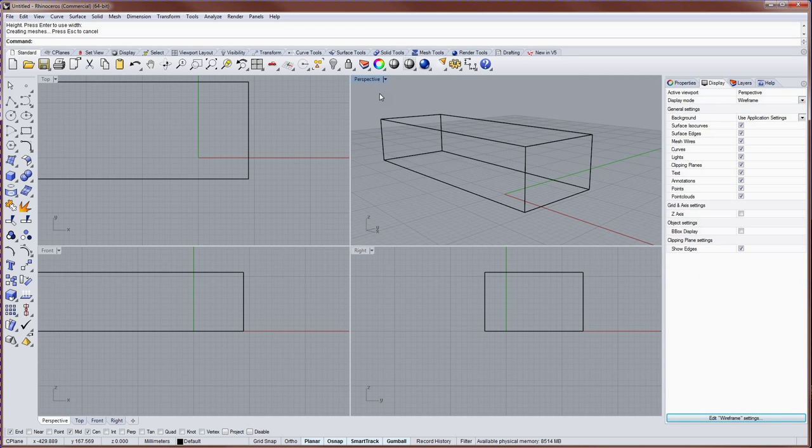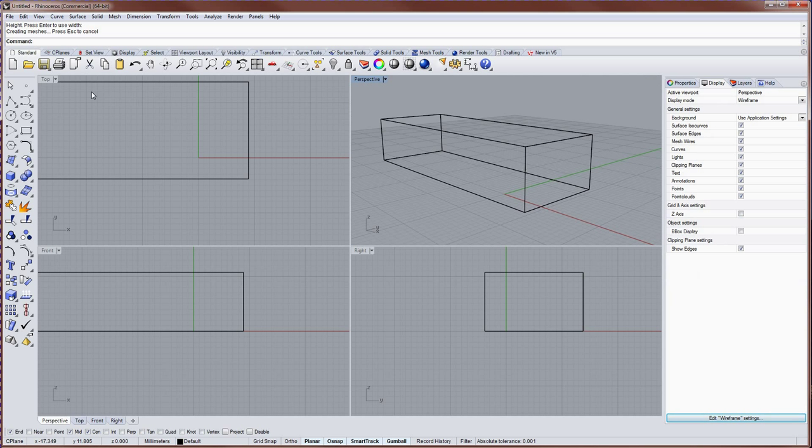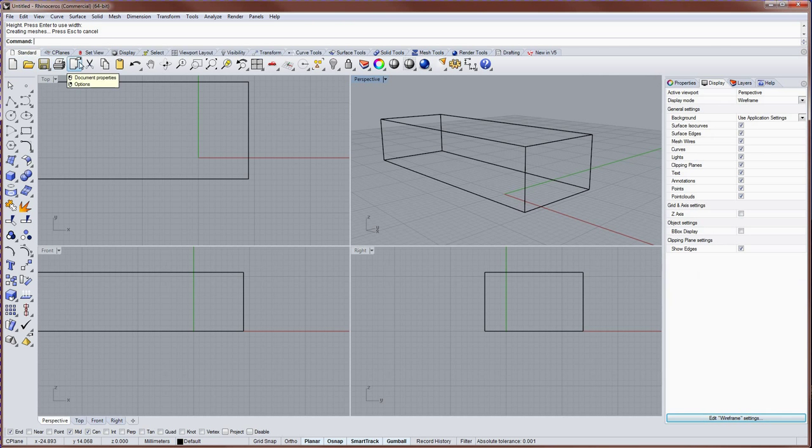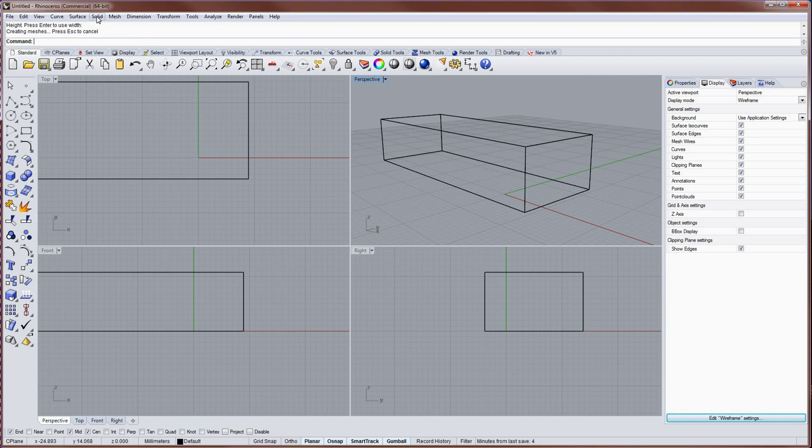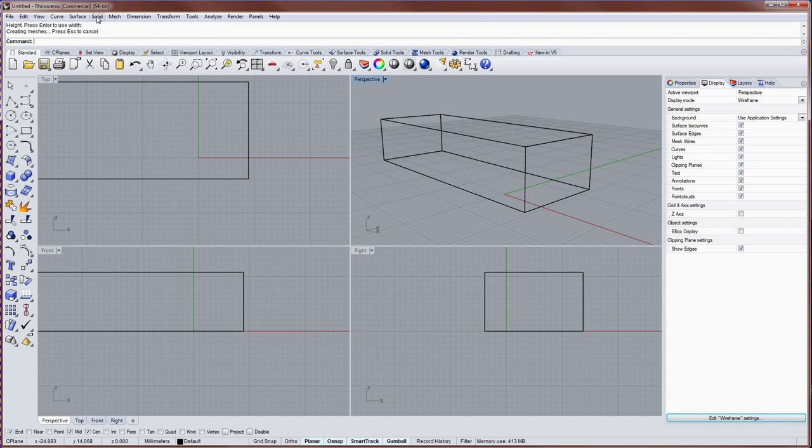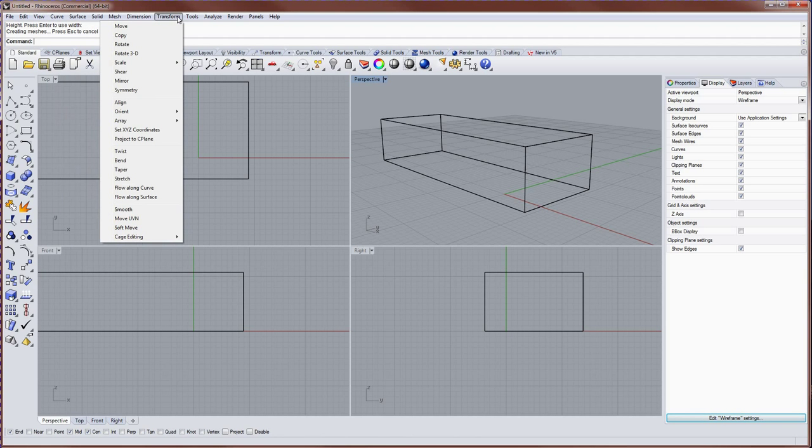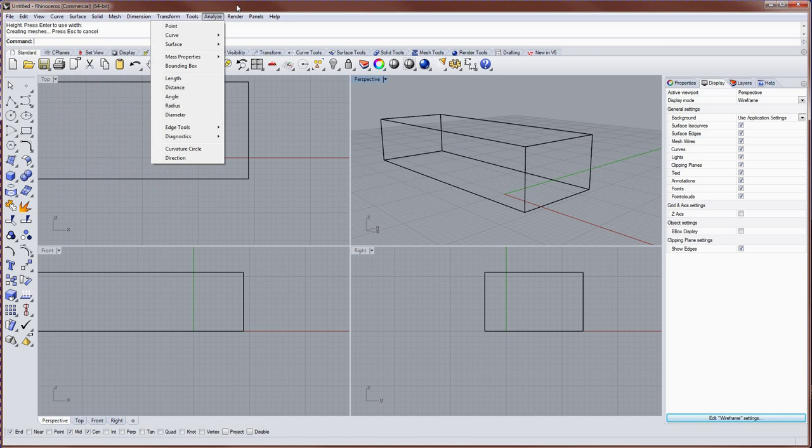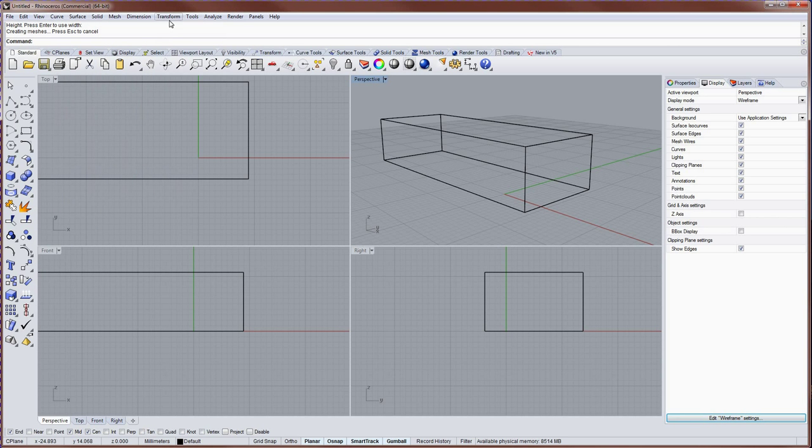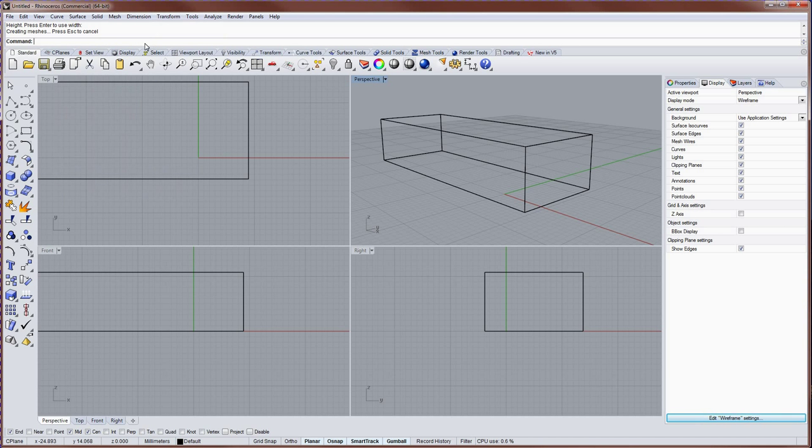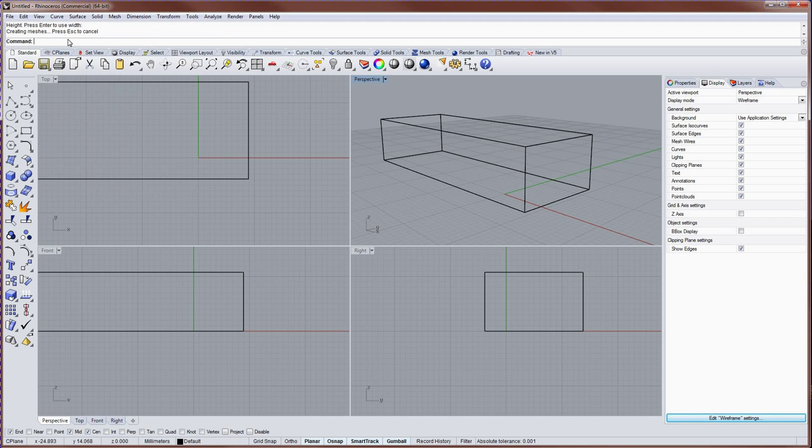Now there are three locations for just about every feature or command in Rhino, and these are the icons or buttons in the toolbar groups. The next place that you'll find a lot of commands or features will be the drop-down menus. And if you don't like either one of those options, you can simply type in what is known as the command line.